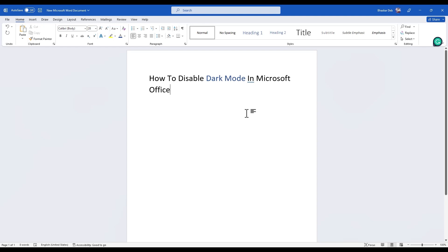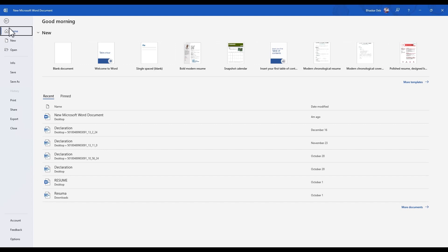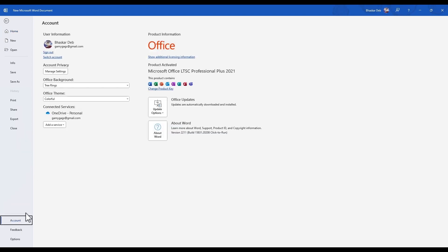There is also a second method how you can do this. Again, just simply go to File then go to Account. Over there you will again find Office Themes, just simply click on the dropdown.